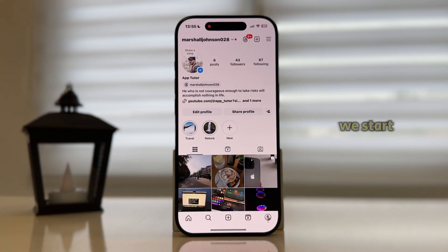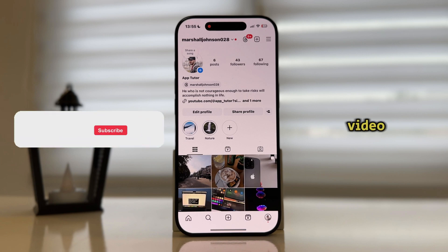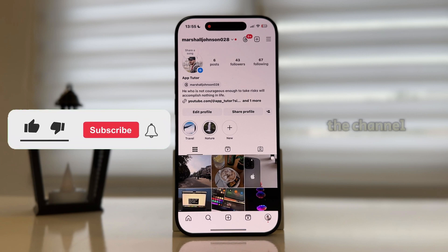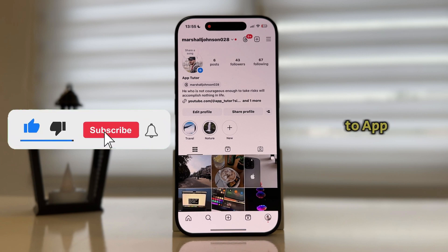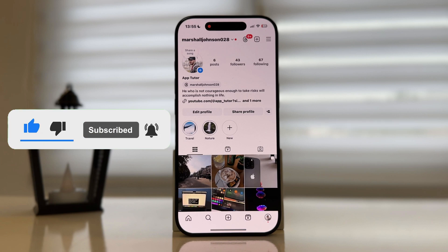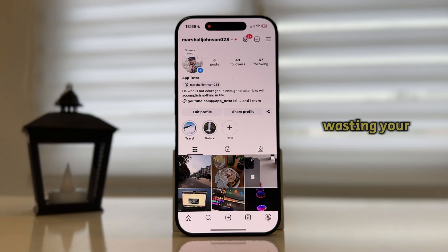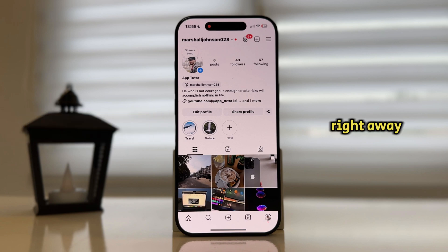But before we start with the video, if you're new to the channel, make sure you subscribe to AppTutor for more helpful tutorials like this one. So without wasting your time, let's start right away.